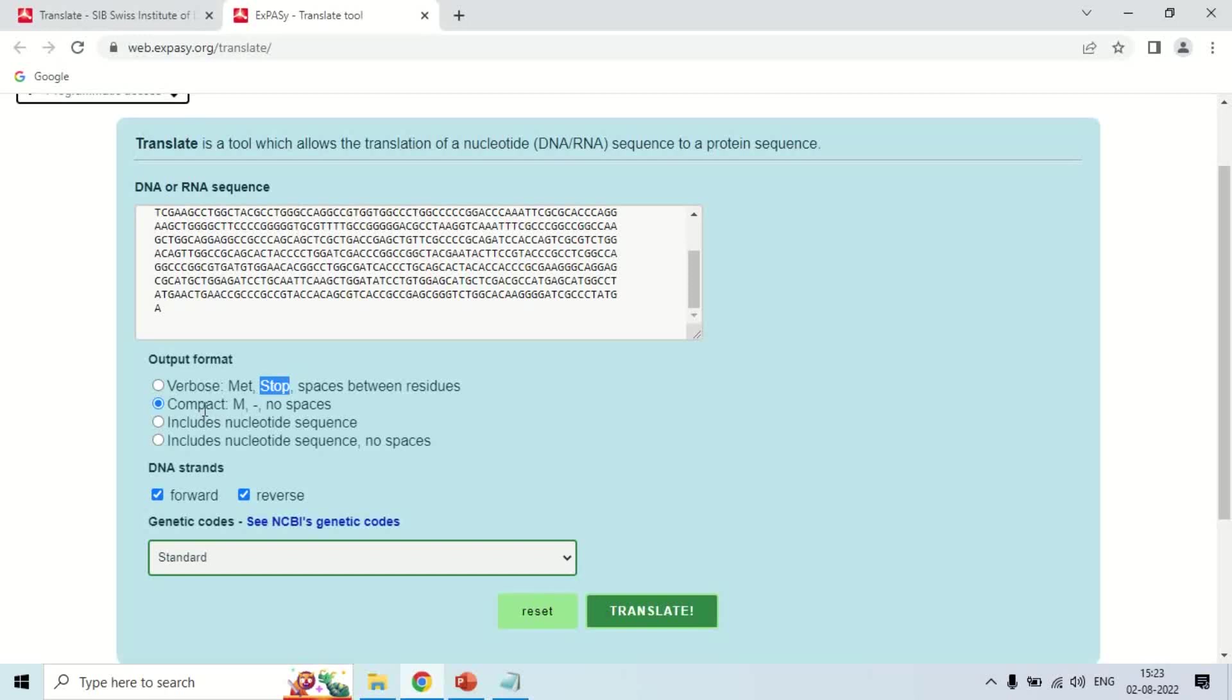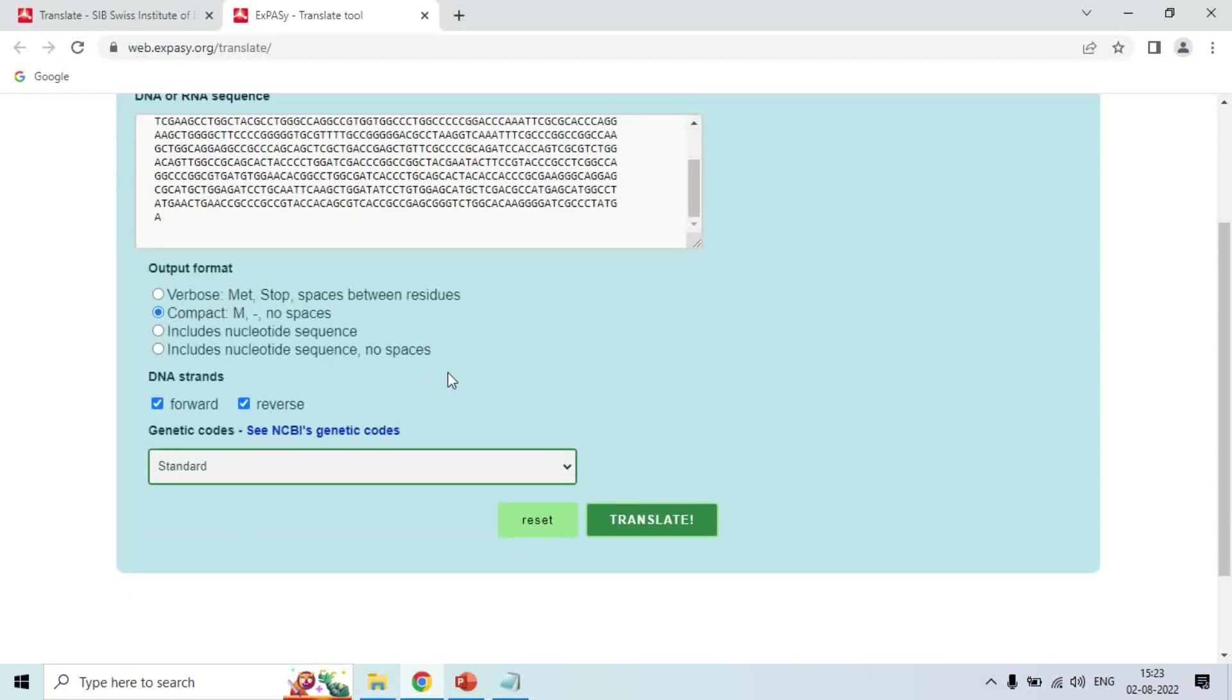Second is Compact. Here M is for methionine - it will use single-letter code for the amino acids, and the stop codon will be denoted by this bar which I have just highlighted. Stop codon will be denoted by bar, and the amino acid will be denoted by single-letter code. You can also include the nucleotide sequence if you want. I am keeping this setting on Compact - the nucleotide will be converted to amino acid, but the amino acid will be displayed or denoted by single-letter code.